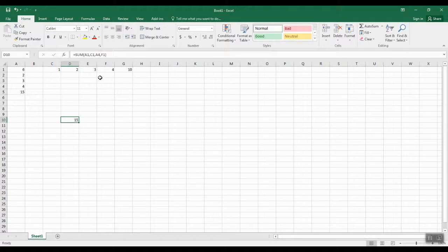Just to recap: we placed the cursor where we want our total to be, we chose our formula in step two, step three we chose our numbers to be put into the formula, and our final step is to hit Enter. And there we go. This total is the sum of A1, C1, A4, and F1 — just four random numbers picked to put into the formula here. Pretty simple and easy.